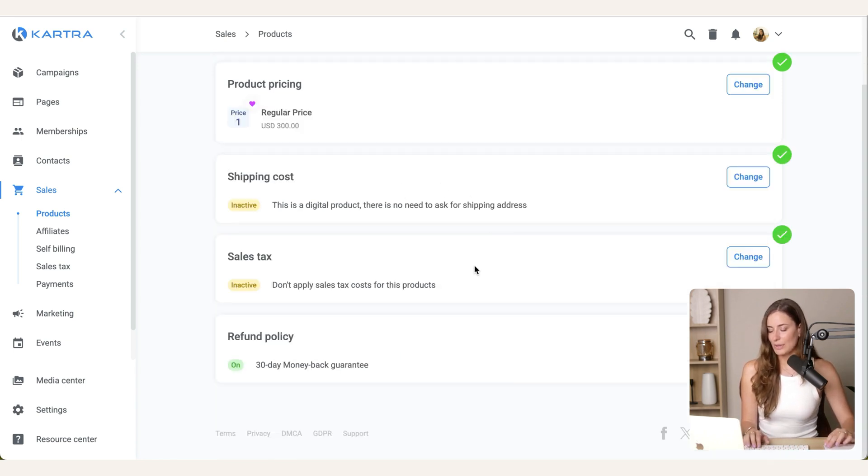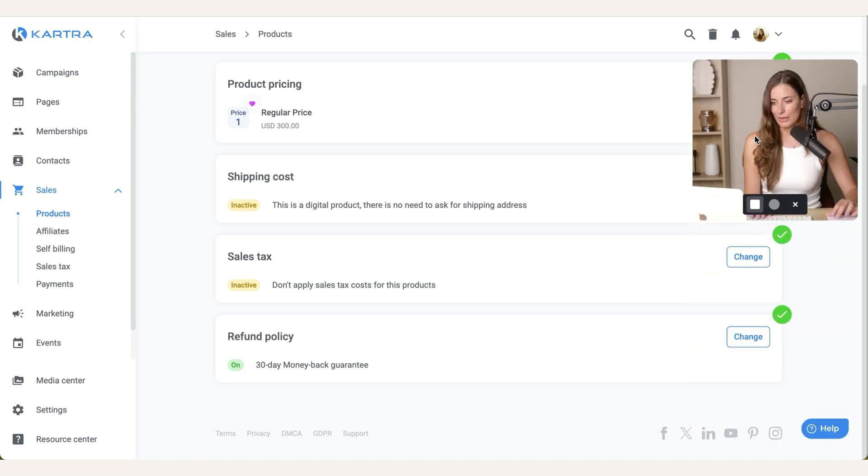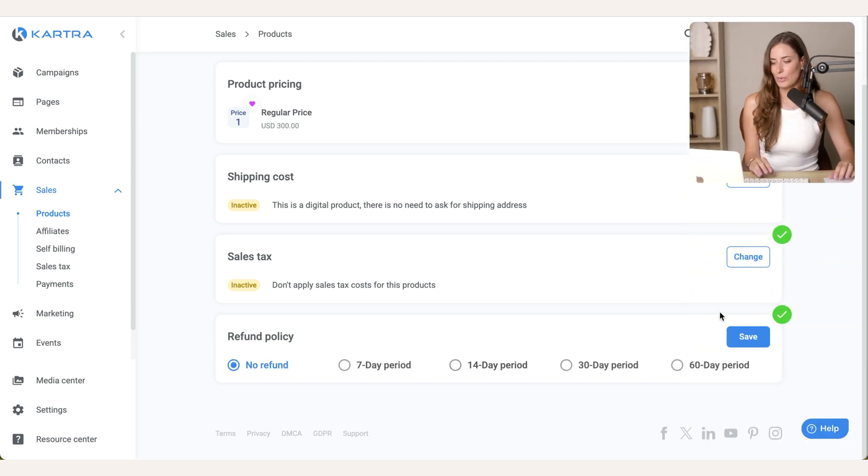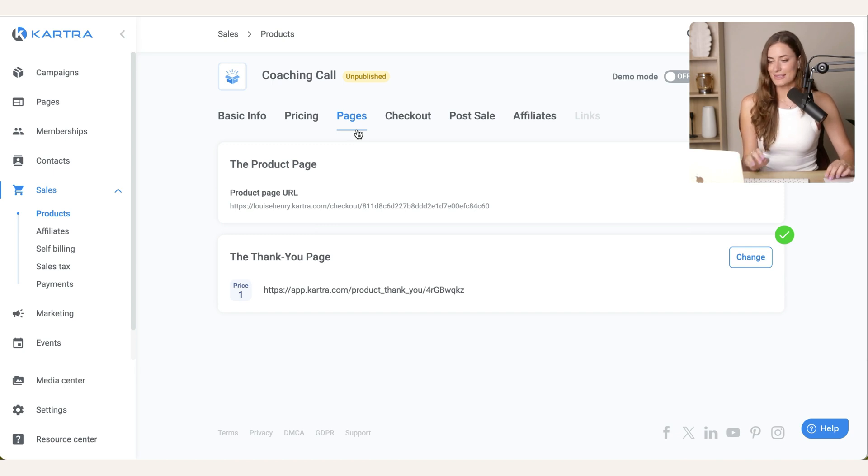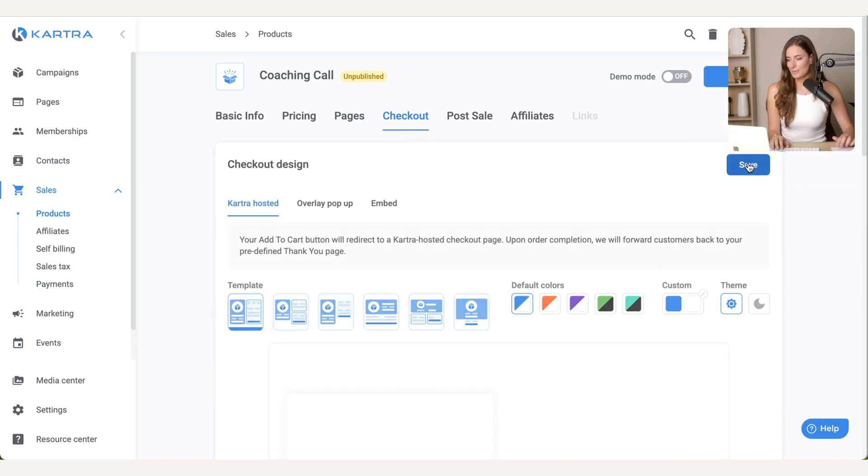Then you don't need to worry about shipping. You may need to configure sales tax depending on your situation. And then if you have a refund policy, since this one's going to include your time, I would do a no refund. Then you'll see that we have pages. We're actually going to come back to this. Then go over to checkout.